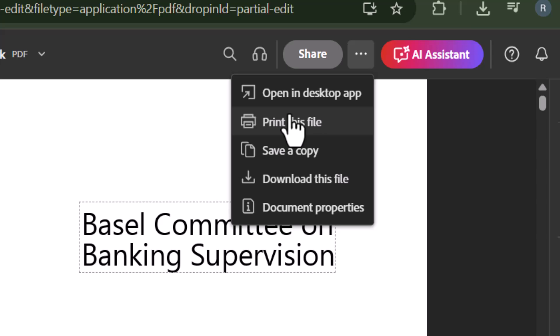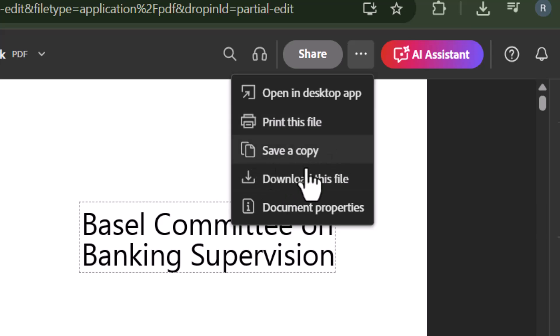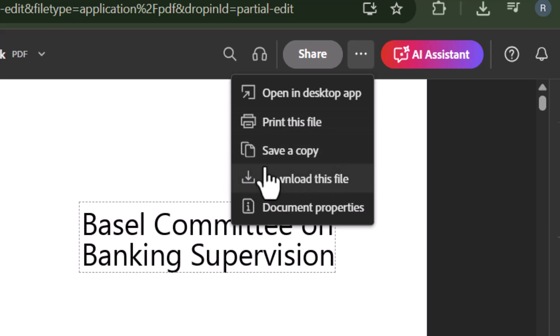Step 8, in the drop-down menu, select either save a copy or download, depending on what you need. Both options let you store the file locally on your device.